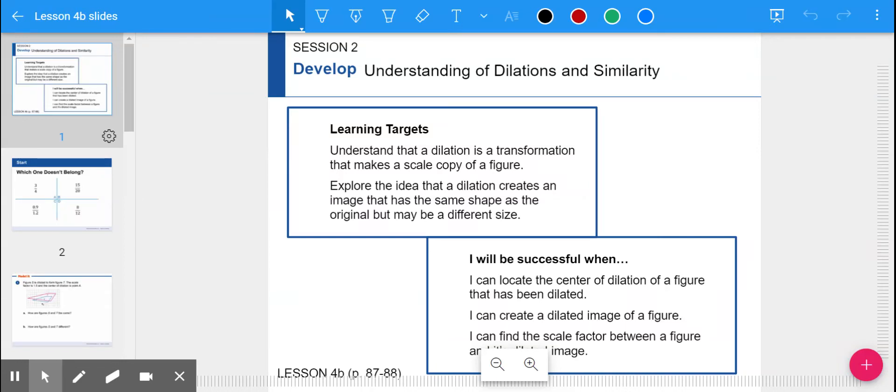We're talking about more dilations and similarity. Continuing lesson four, we're going to start lesson four session two, or lesson four B, which in your notes book is on page 87 and 88. Here are our learning targets for today.